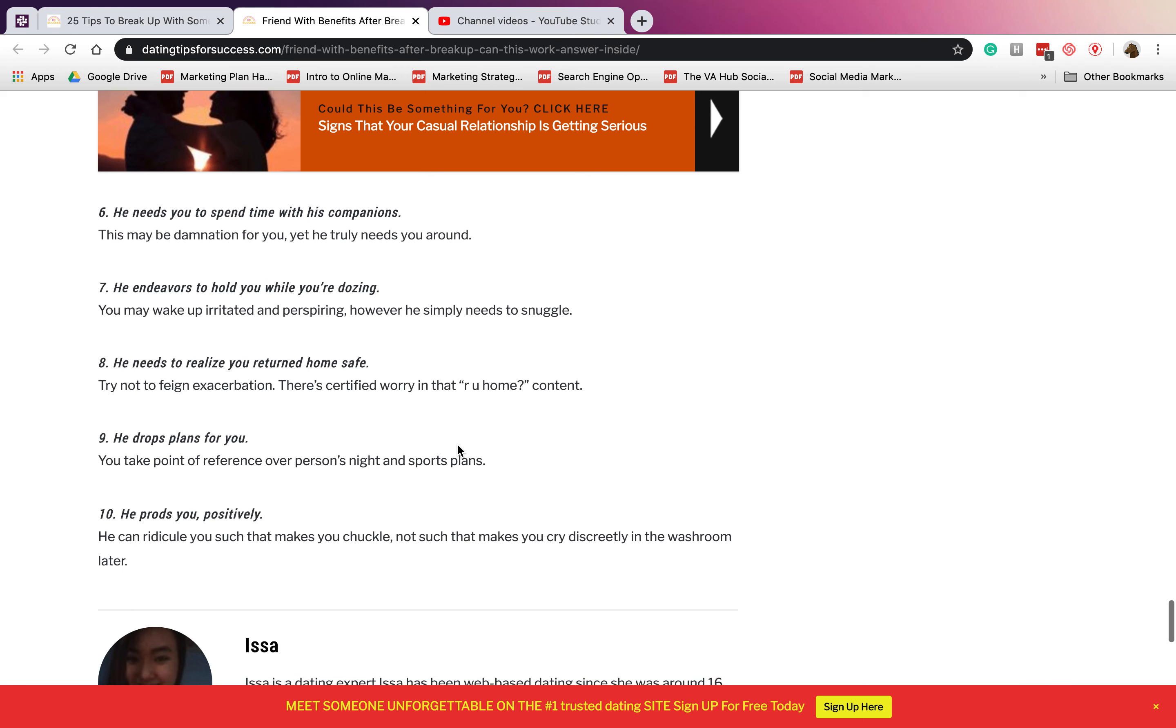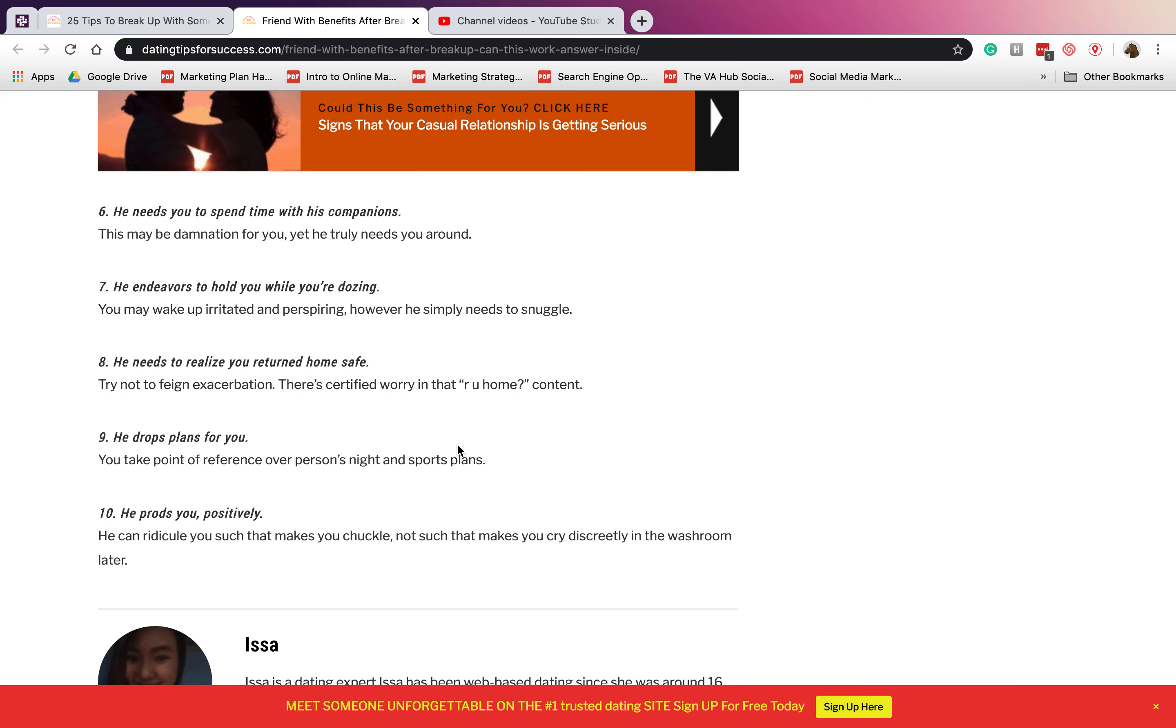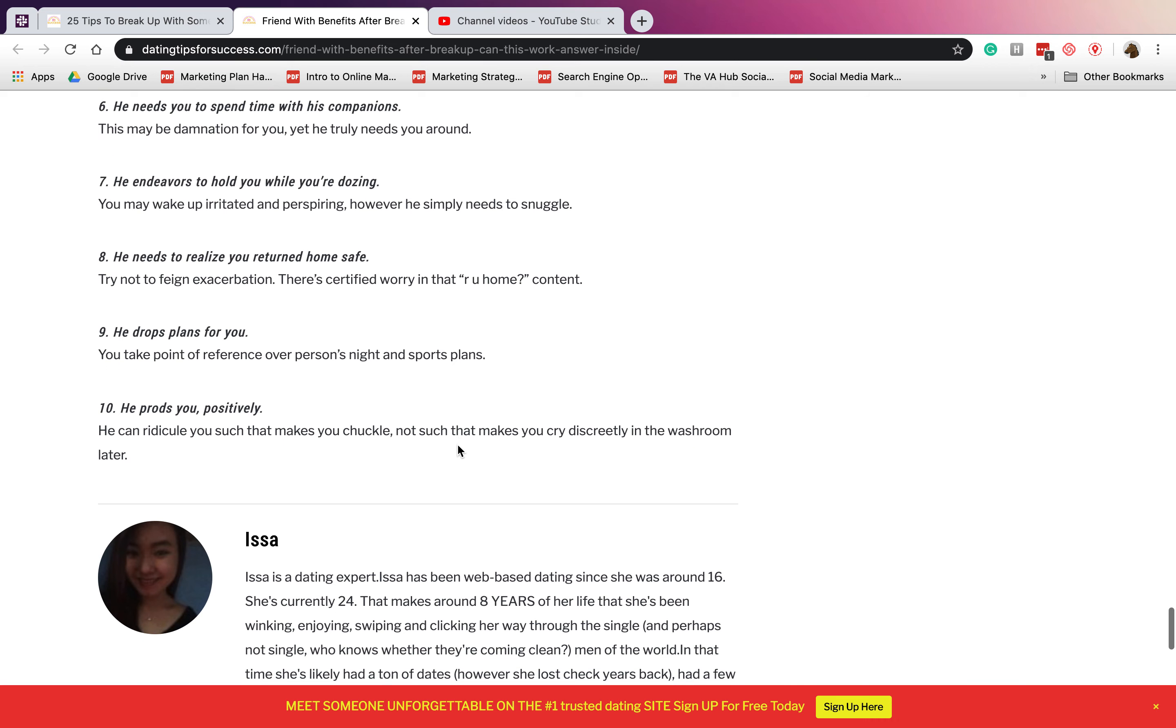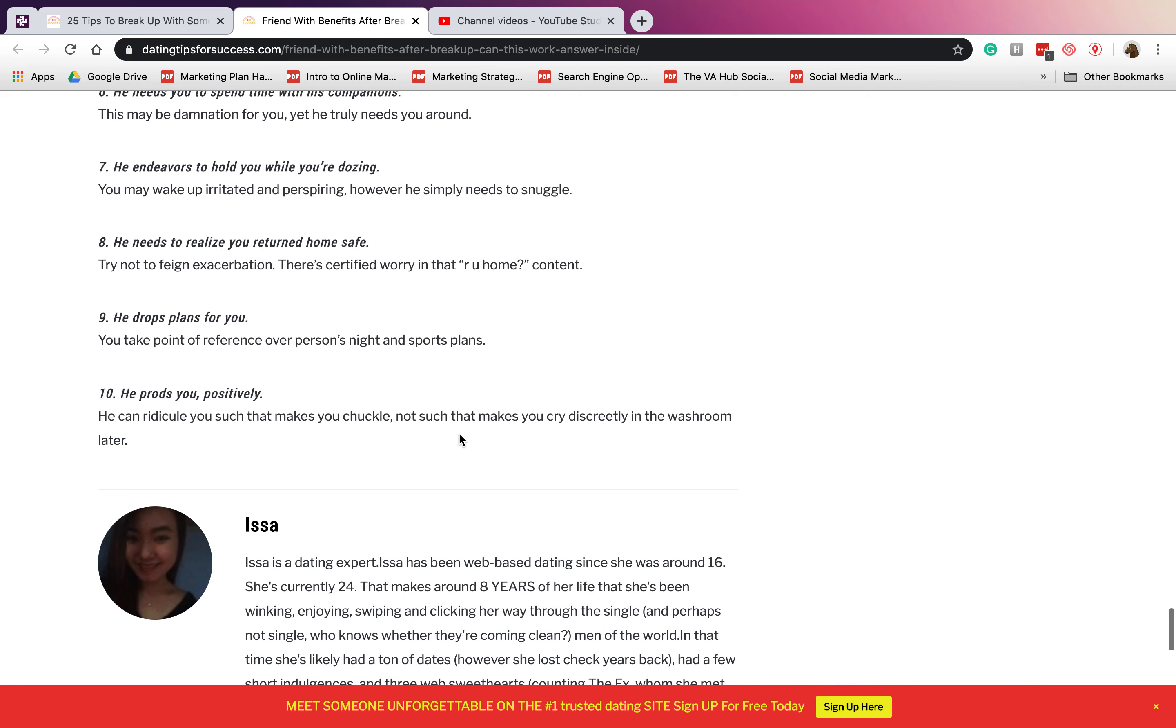Number six: he wants you to spend time with his companions. If he asked you out with his friends and so on, he wanted for you to meet his friends and the people around him. Number seven: he endeavors to hold you while you're sleeping.